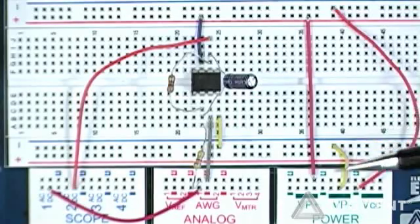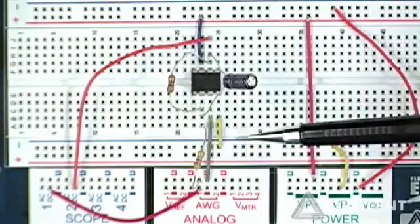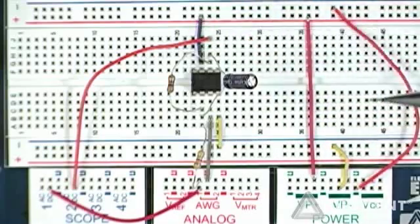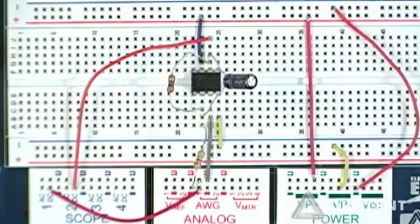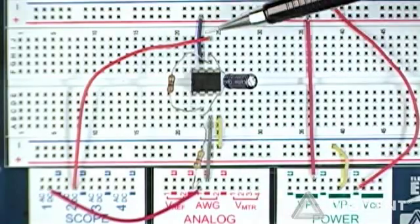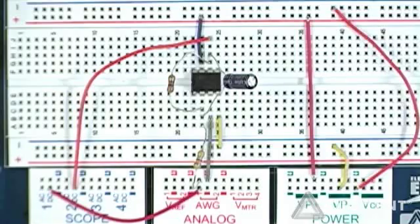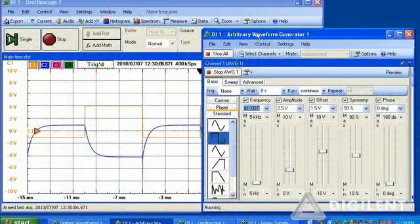Power is applied to the operational amplifier with VP-plus and VP-minus, connected respectively to the positive and negative external power supplies. We're measuring our output voltage on channel 2 of the oscilloscope and our input voltage on channel 1, using the arbitrary waveform generator to apply a 100 Hz square wave.